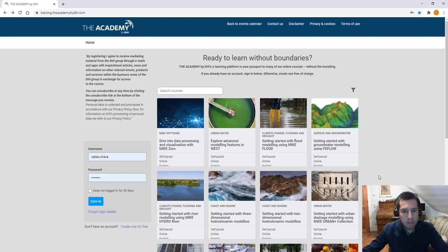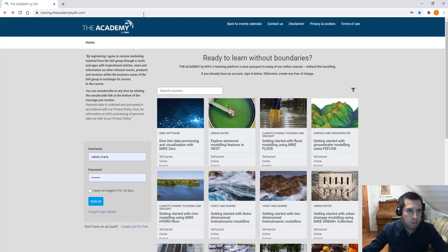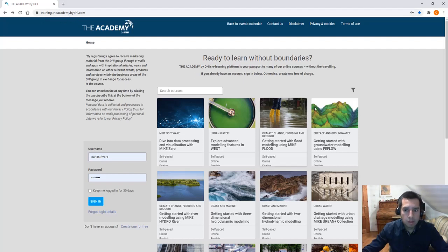So what next? Would you like to learn more about FIFLO? We have a great offer for you. You can go to our website, trainingbytheacademybythehi.com and you get an overview of different training courses.